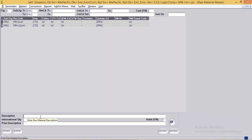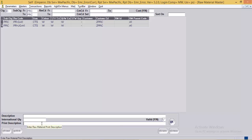Next are the description fields. First is the description of the RM code — a detailed description. Next is the international quality, i.e., what the RM code is internationally known as. Then is the print description, which is printed on reports. Finally, there is a valid yes/no option where the user can mark a particular RM code as valid or invalid.